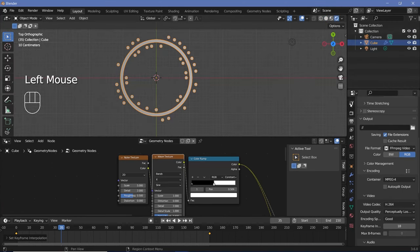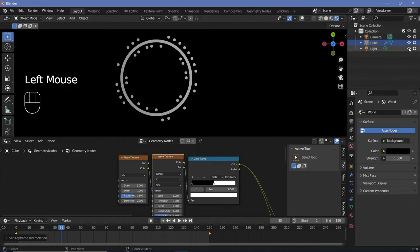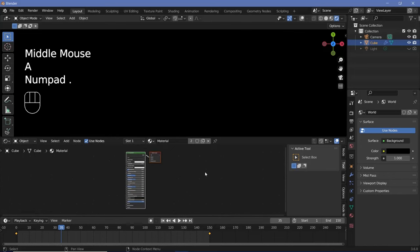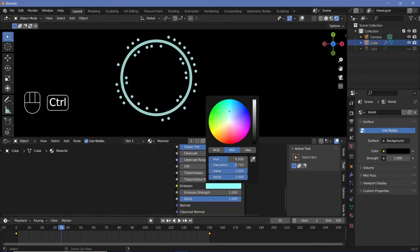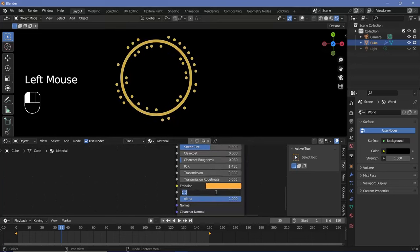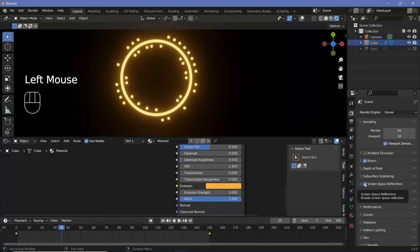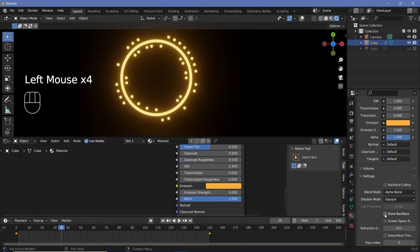For the material, I'll switch to render viewport shading, go to world properties, and change the background value to zero for a completely black background. I'll switch off overlays and the light. Switching the window to the shader editor, I'll tap A to select everything and use numpad period to center the nodes. I want the material to be emissive, so I'll change the emission to 1 and pick an orange color with saturation around 0.95 and emission strength of about 5 to 10. I'll go to render properties and switch on bloom.